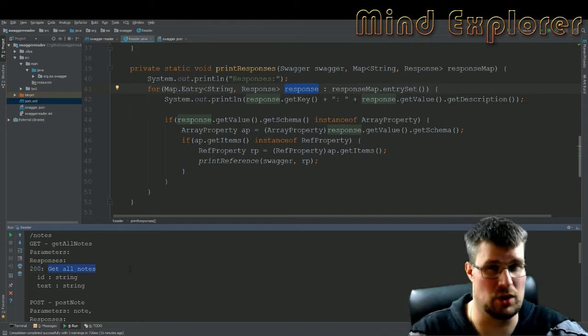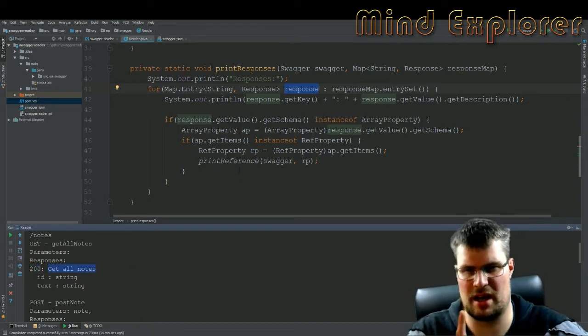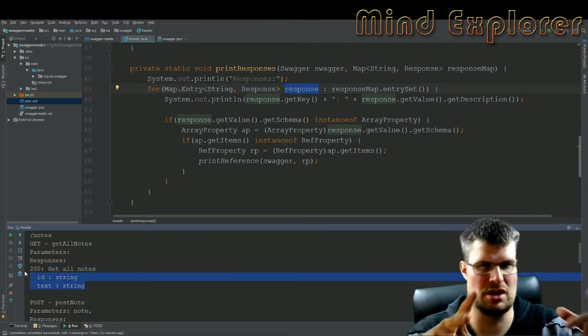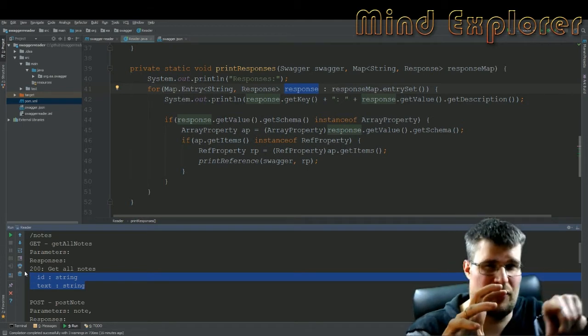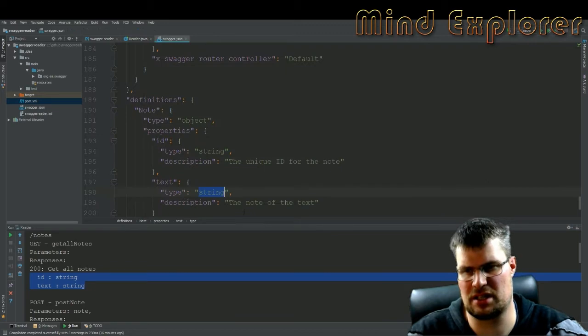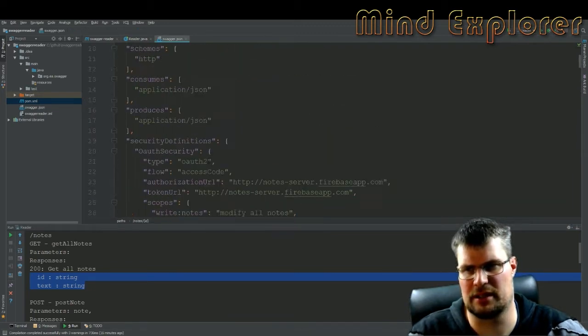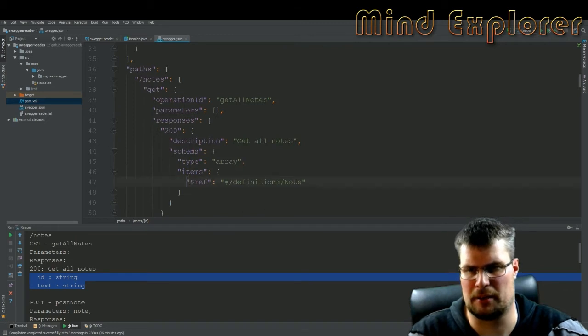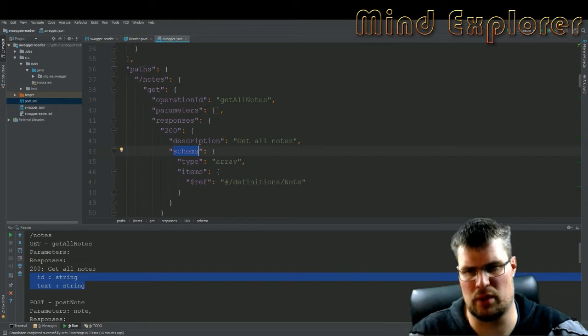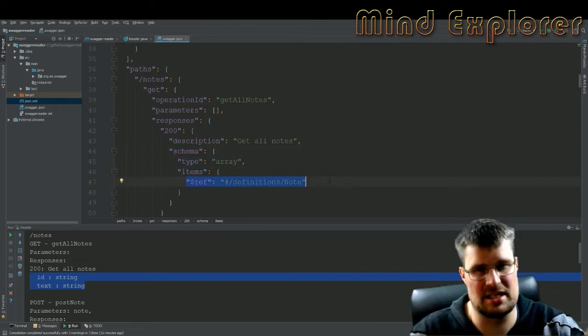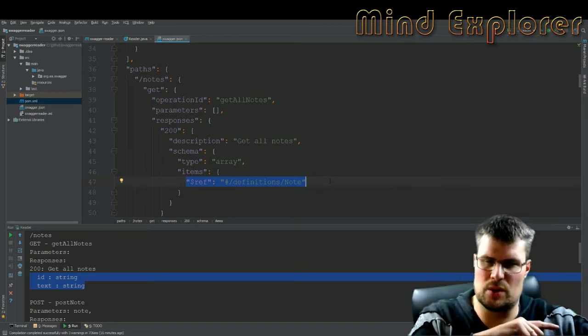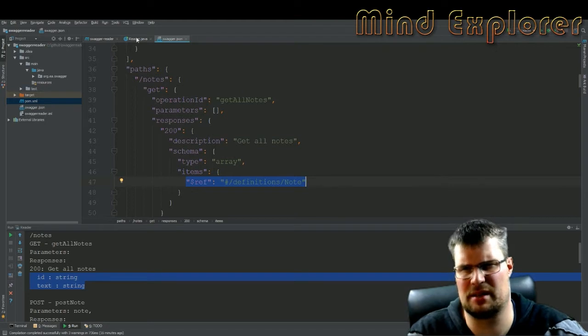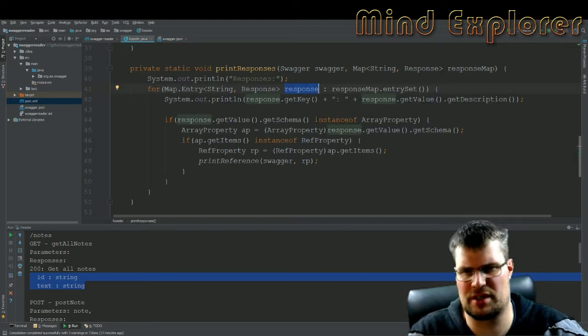And now the interesting part comes when you want to actually fetch the model with the reference down to your model. So if we look in the JSON file here, we have at our get endpoint, we actually have a schema which is a type of an array with items. And this items array has a reference to another model in definitions, and this makes it a little bit convoluted.